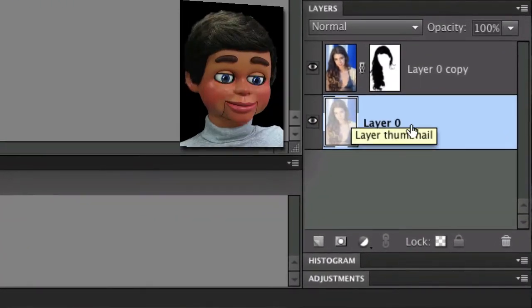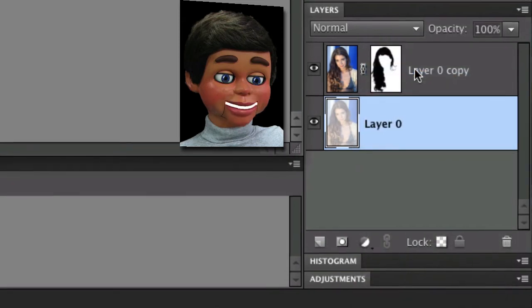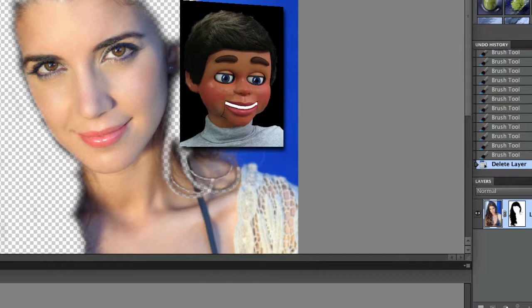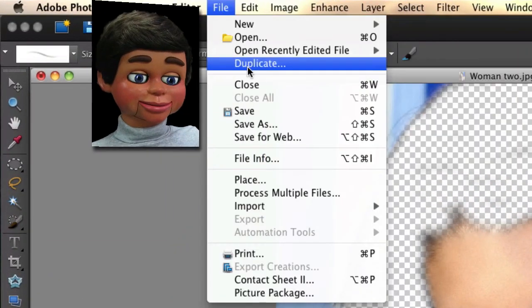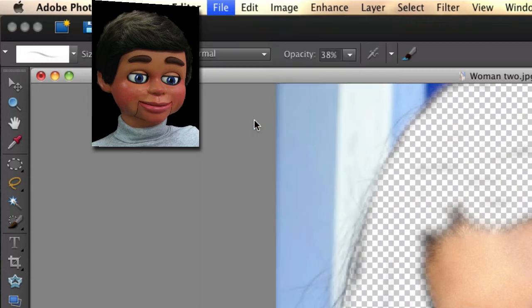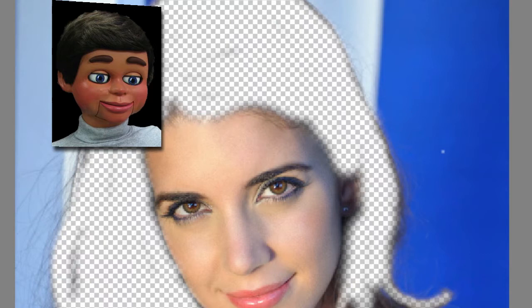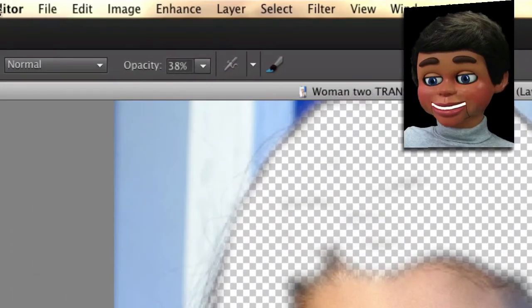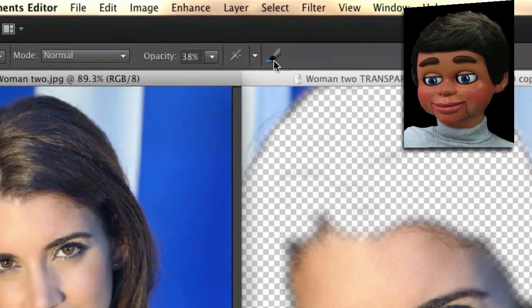So now we're going to go to the thumbnail layer and we're going to delete the layer. And you can see what we've done — we've kind of just erased the hair. Now we're going to select Save As — this is called woman 2, and now we're going to call it woman 2 transparent. I'll select Save, and now we're going to open up our original image, which was just called woman 2, and there it is.